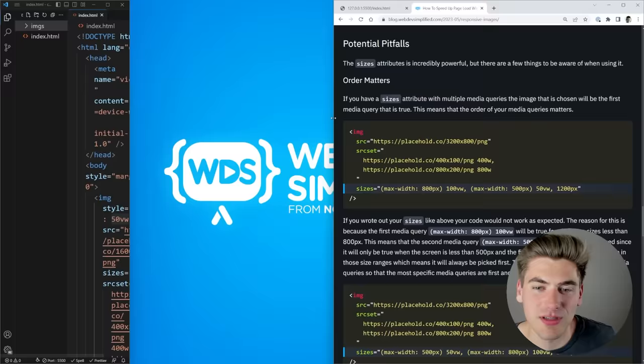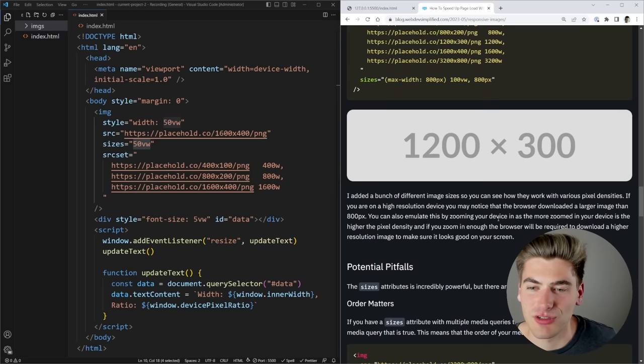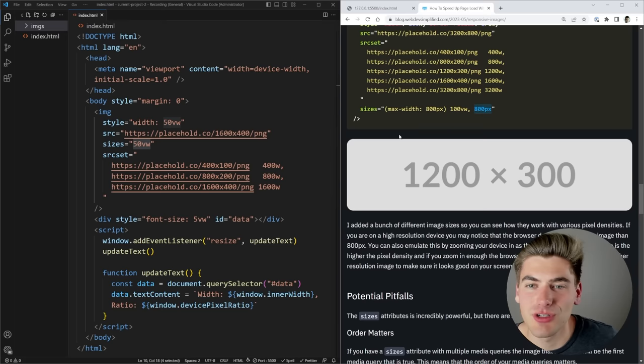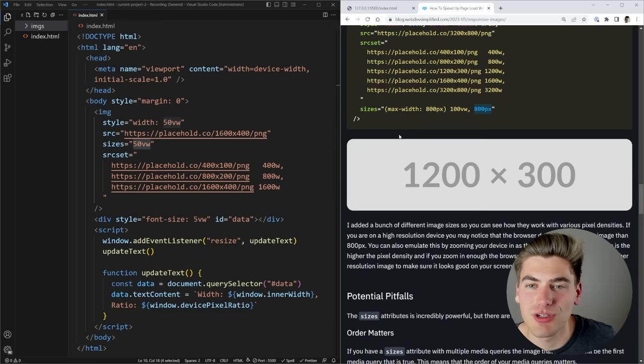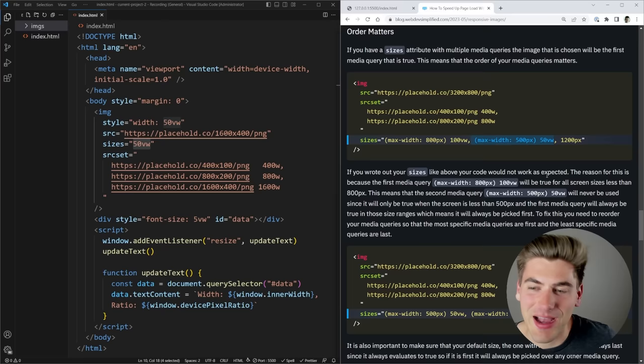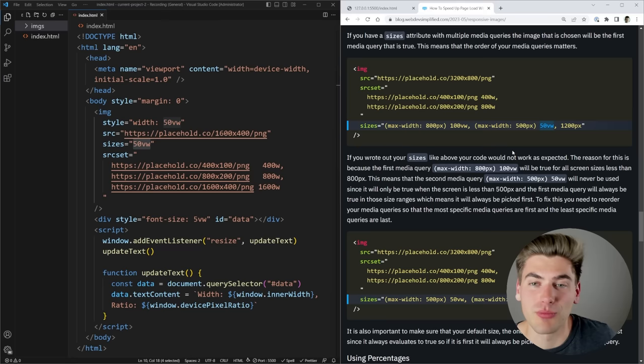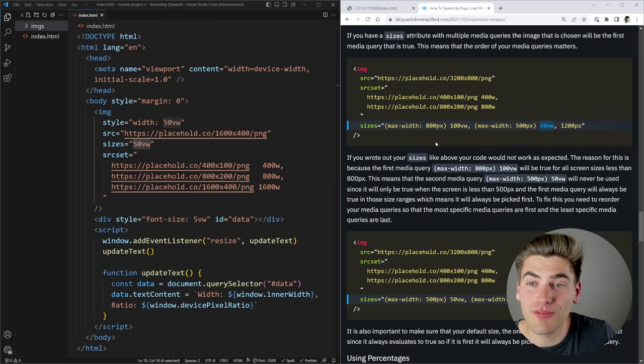On my blog, as I increase my screen size everything stays centered and the image never gets wider than 800 pixels, but below 800 pixels it takes up essentially the full width. So the media query says: on larger screen sizes use 800 pixels, otherwise use 100vw. You can use any media queries you want, but make sure they resolve in the right order — whichever returns true first is selected. A 500 pixel query placed after an 800 pixel query will never execute because 800 will match first.